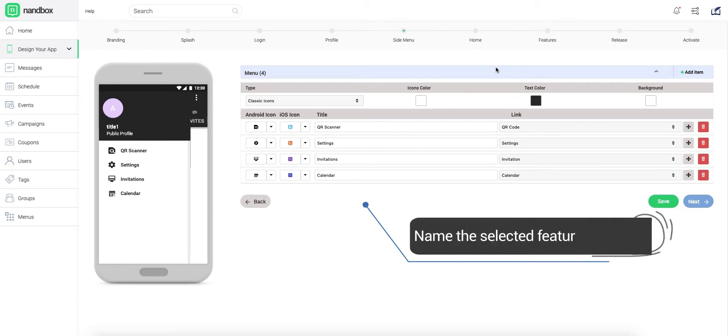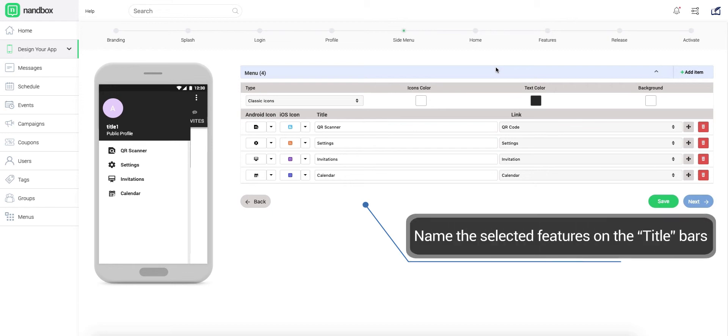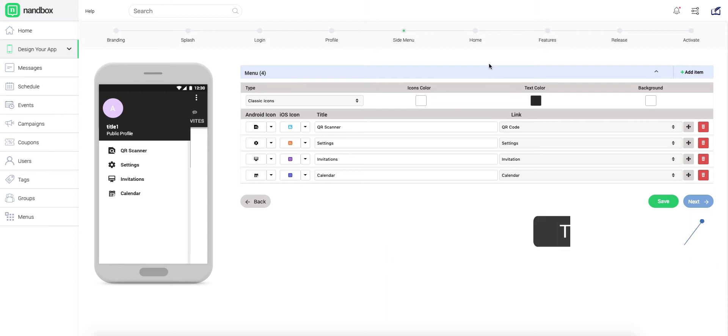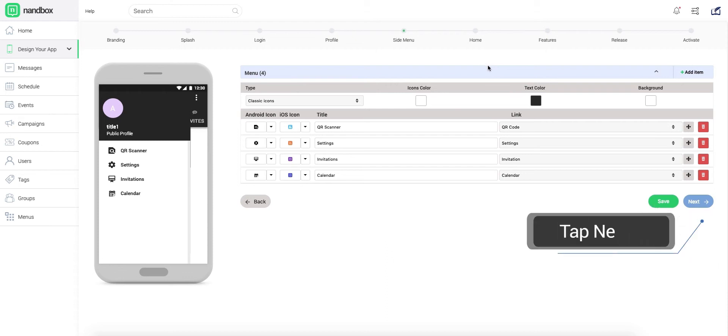Don't forget to choose suitable icons for each feature. The same you will do in order to build your app's home. Tap Next to see.